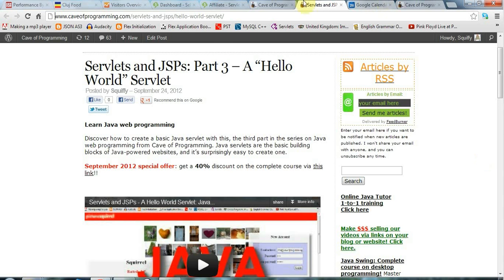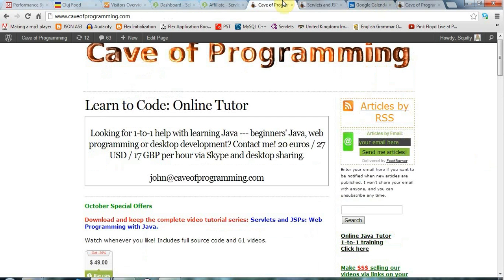Hello, this is John from caveofprogramming.com and in this tutorial we're going to look at the stuff that you need to install in order to develop Android applications.